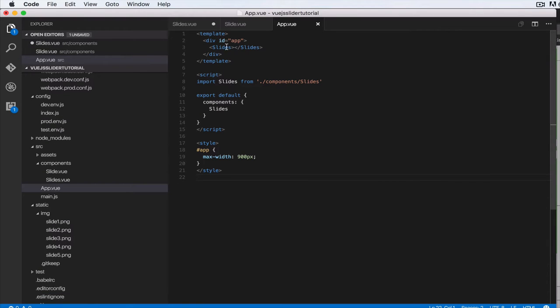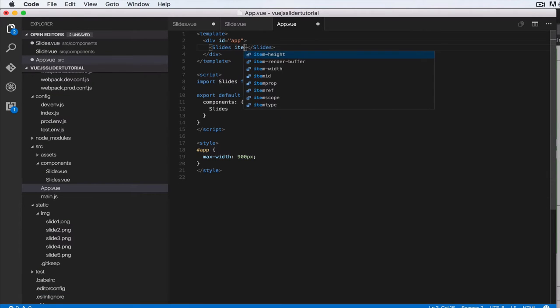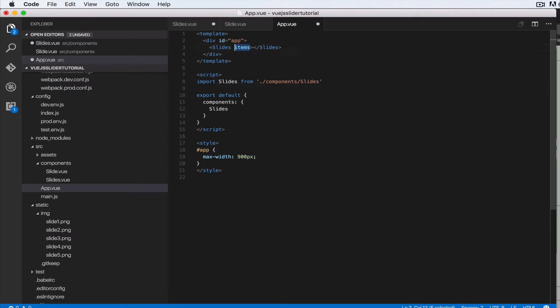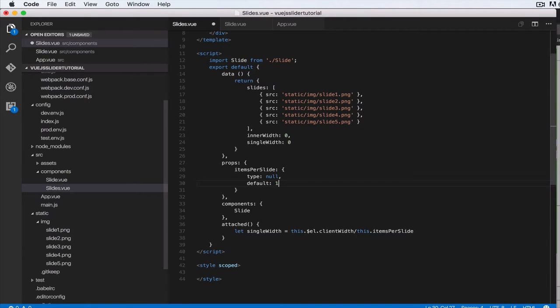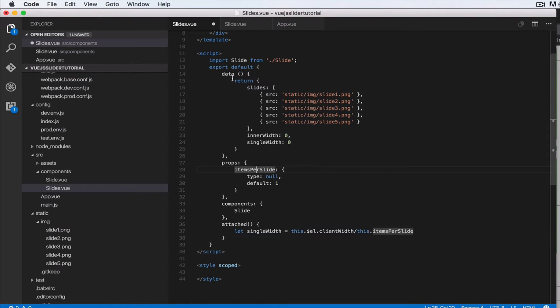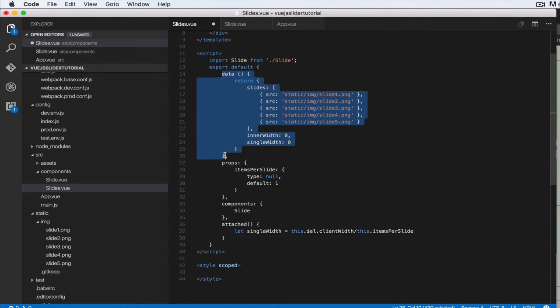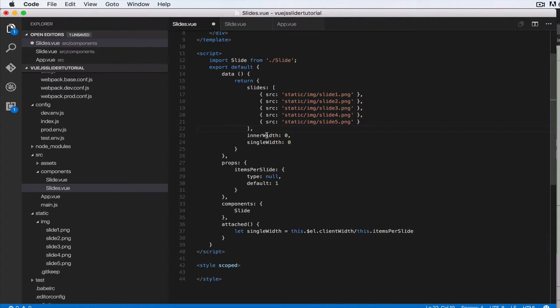If you pass items per slide when you're using slides here, whatever you passed in will override items per slide's default value here. But in data, basically this is what the application has in itself, its internal state. You don't have to pass in these ones. That's the distinction between them.